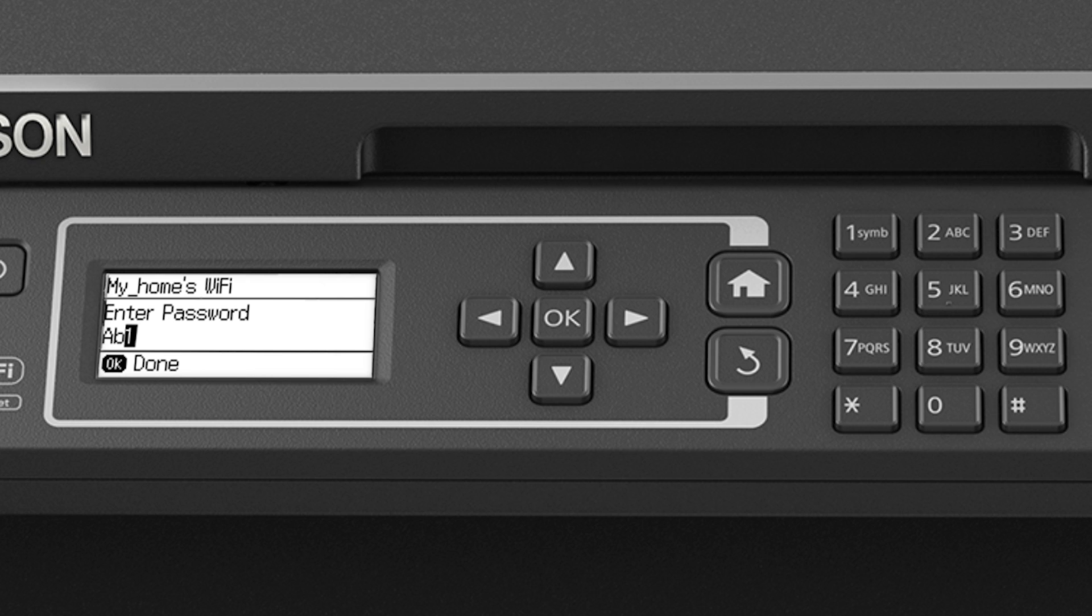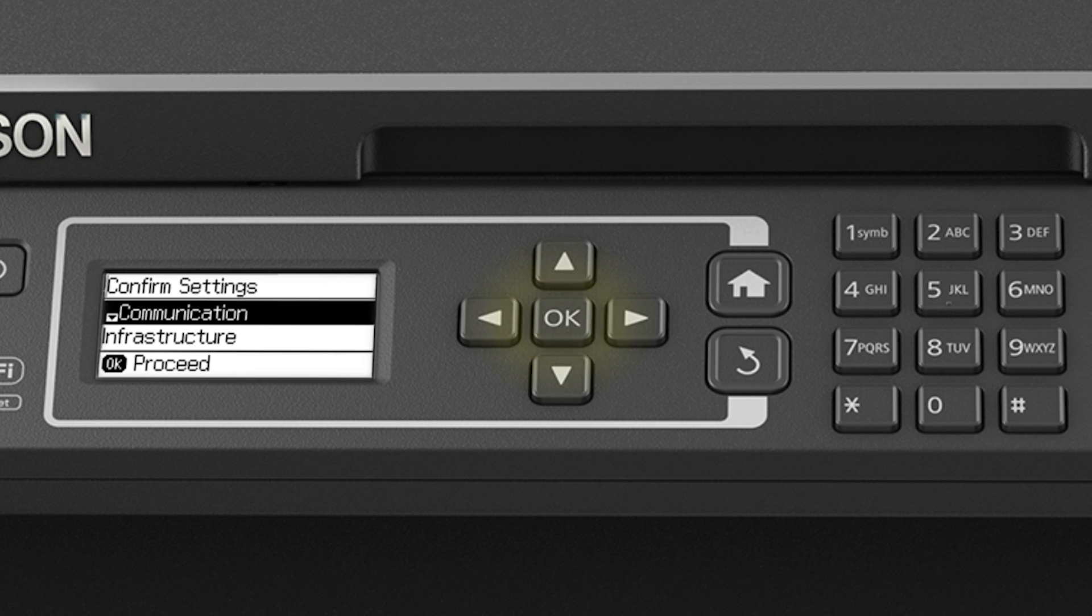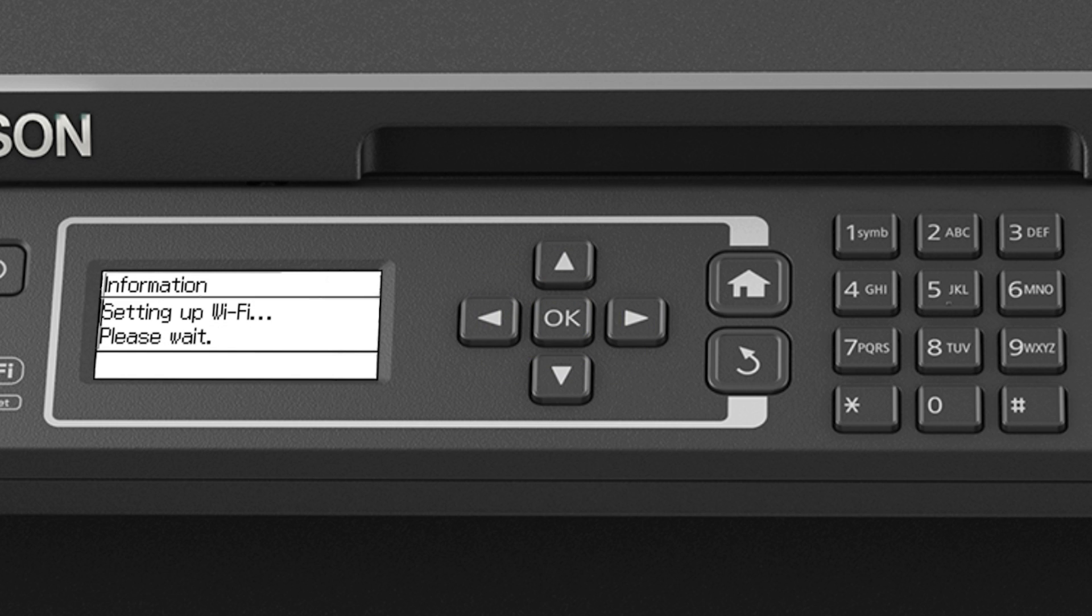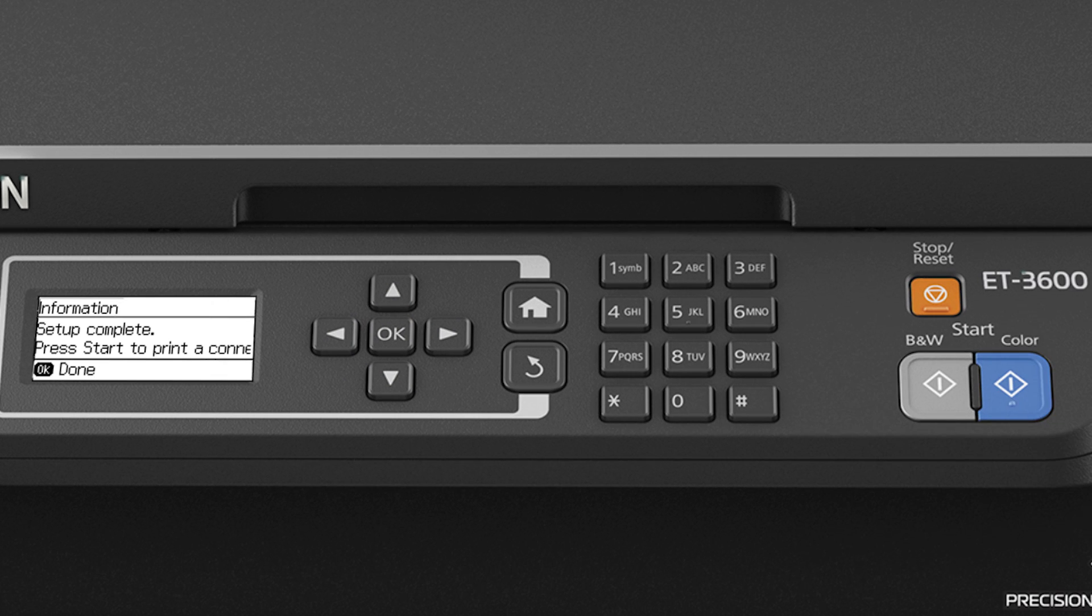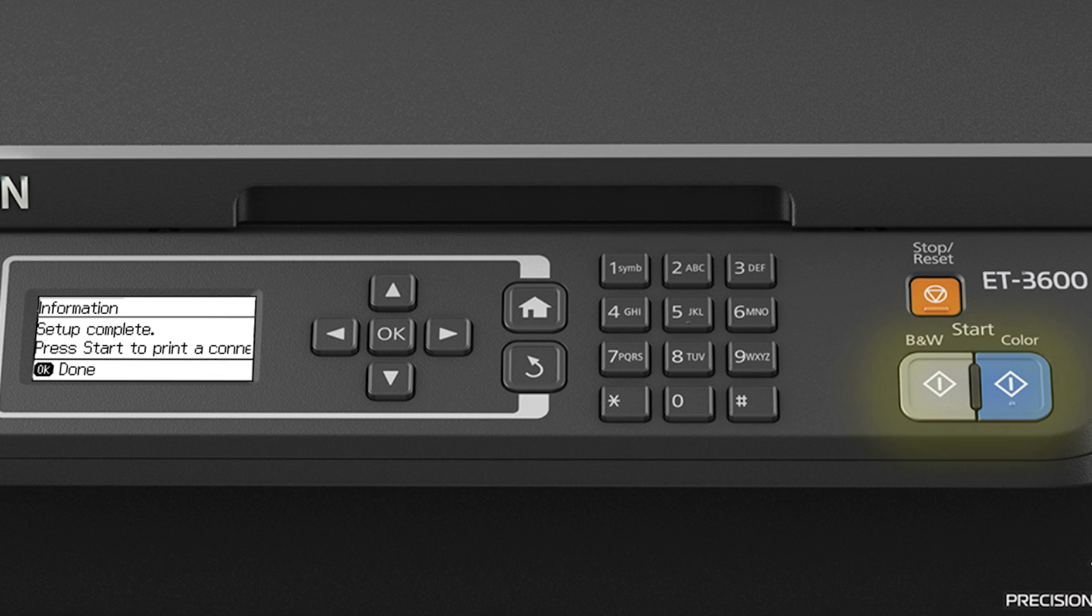When you're done entering your password, press OK. And then press OK again. Press OK to complete wireless setup, or press one of the start buttons to print a connection report and confirm your wireless connection.